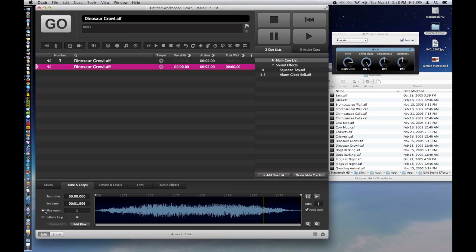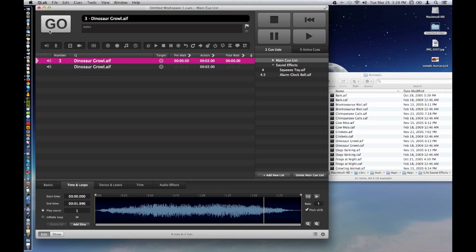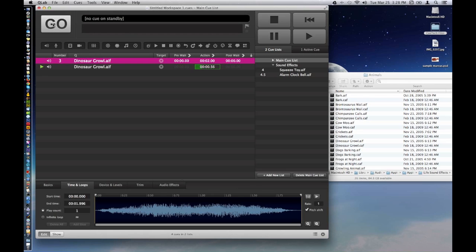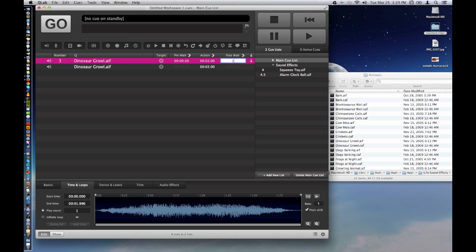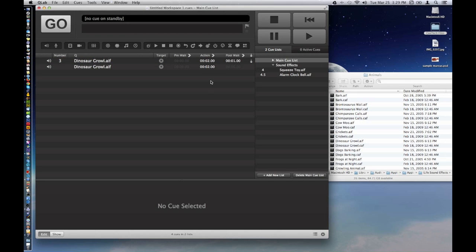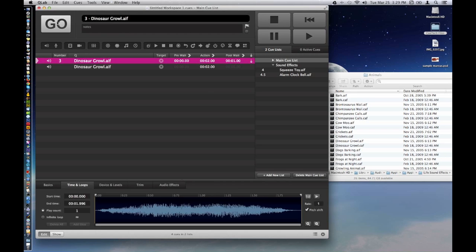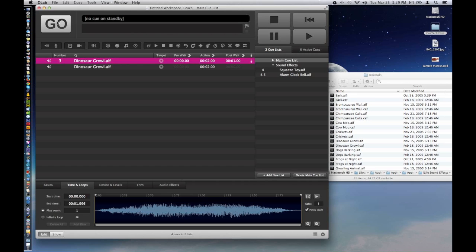So now we have, I put the play count back. So now we have our first growl. Our next growl. And you know, you could have those play simultaneously. So you get kind of a double weird thing going on. You could have one play at one point and then just wait maybe just one second and then the other one will start. So this will start the first one and then play the second one a second later. Get lots of scary sounds going. Lots to play with here.